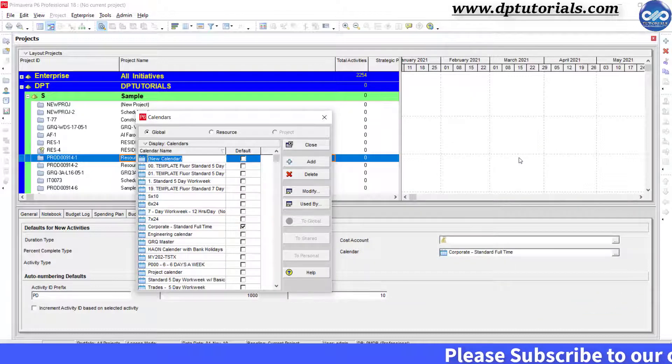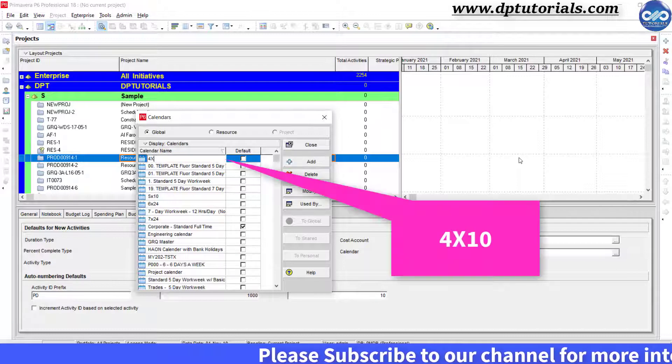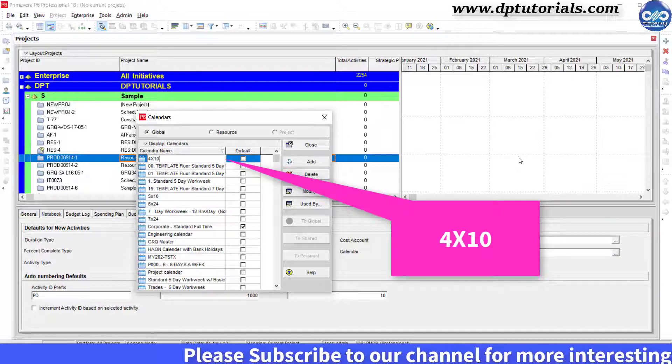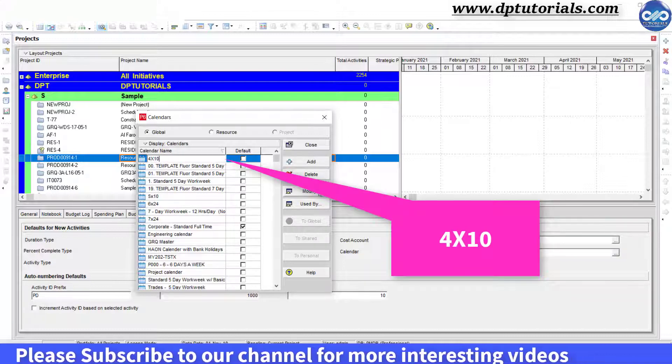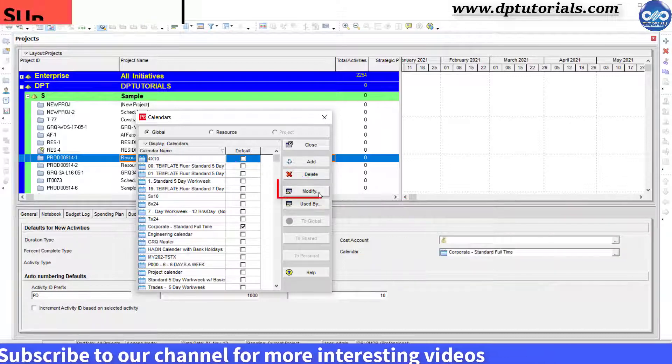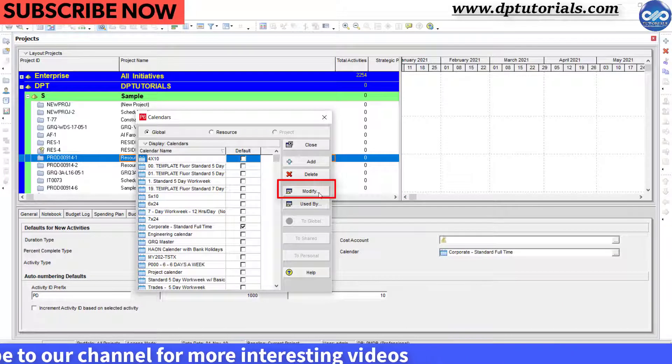Now, give the name of your calendar as 4 by 10. Now, click on Modify.